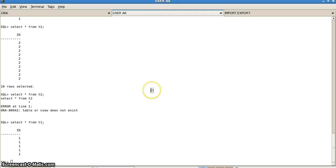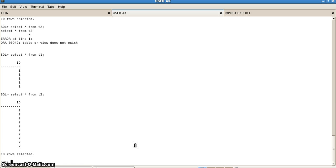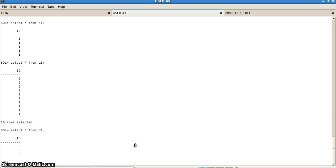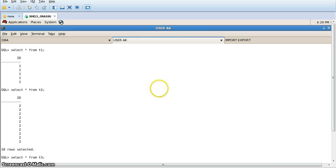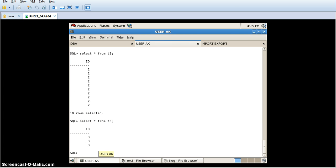We go back to the user tab and check: SELECT * FROM t2 — here we have 10 rows, and SELECT * FROM t3 — here it shows 3 rows. We have successfully performed the import and export at the tablespace level. This is how it is done. Thank you.